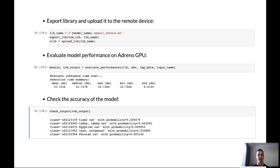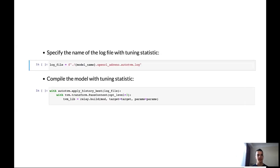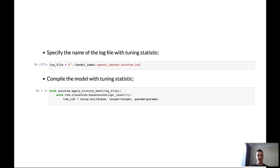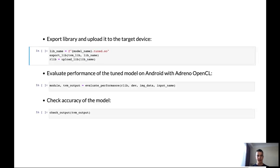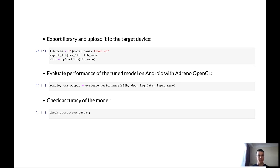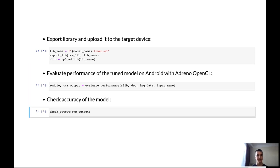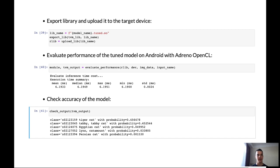And let's try to run our model on the Adreno GPU with tuning statistics. So we have to specify the name of the log file with tuning statistics. It's OpenCL Adreno. And also we have to compile our model with this statistic. The model was compiled and now we can export and upload it to the remote device. And after that we can evaluate the performance of our model and check its accuracy. You can see that the performance of the model starts to be much better, about two times, a bit less than two times. And the accuracy of the model is still correct.